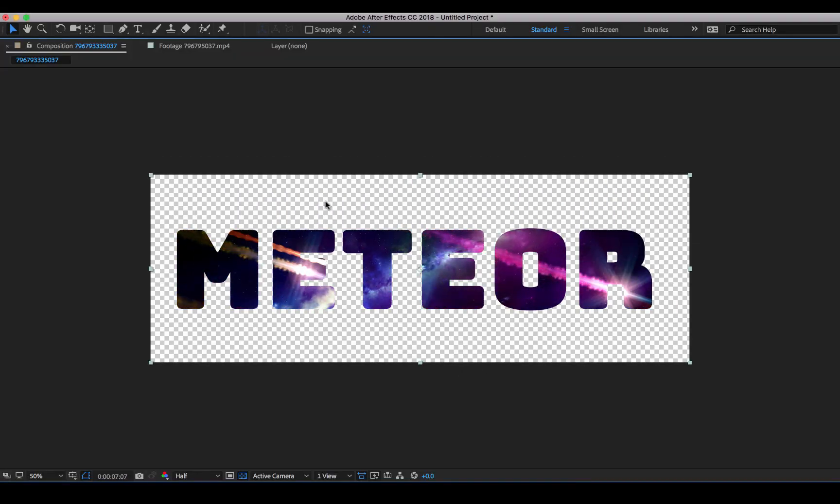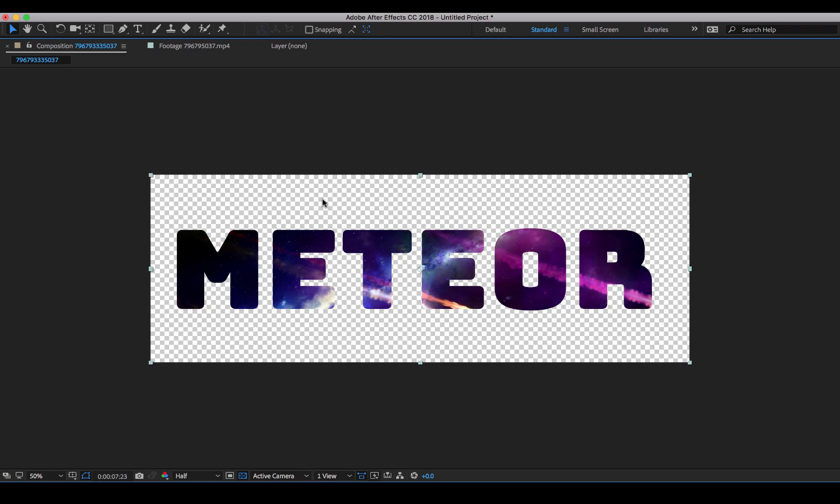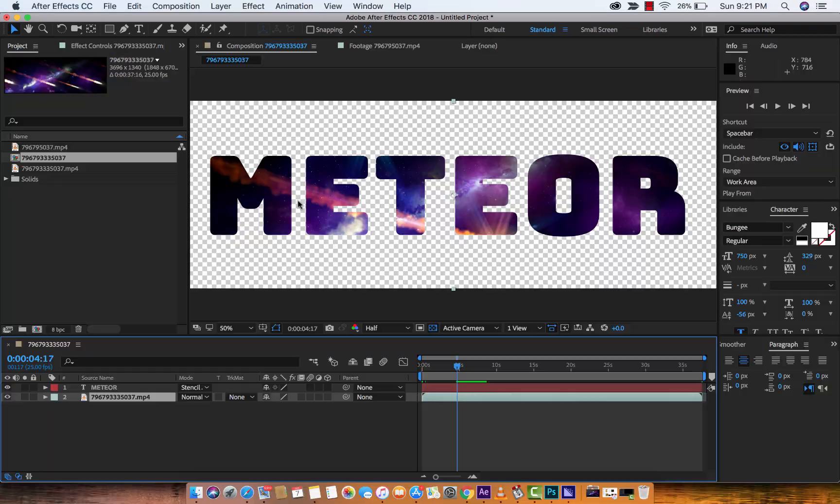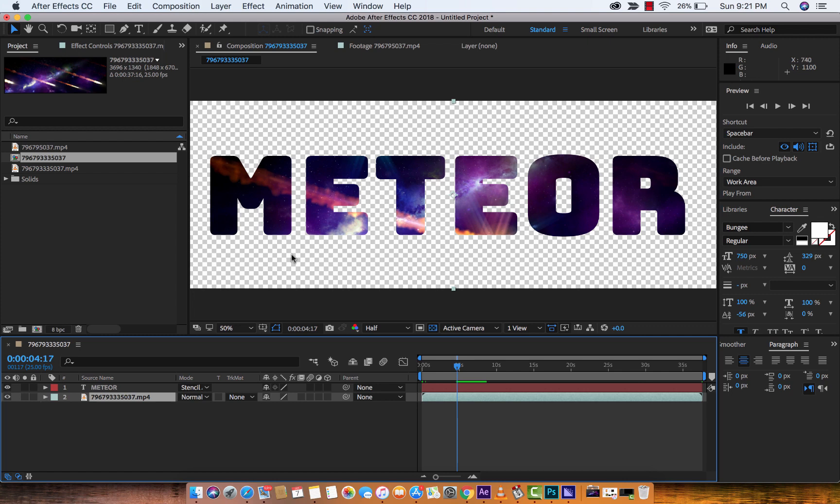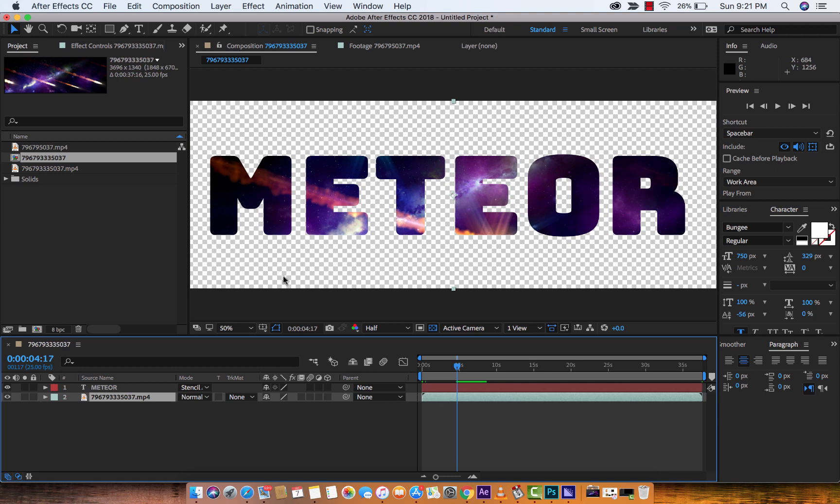The gray and the white squares there indicate that the background is transparent. So if I was to render this out, I could render it with an Alpha channel, and it would render out nothing but the title here. So just something to keep in mind, that you could just render these out. That's kind of all there is to it, but let me show you how to do it one better.